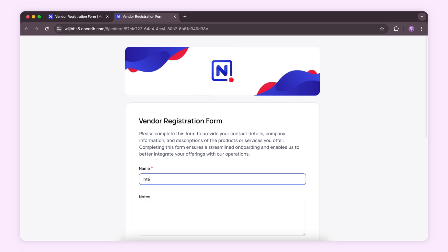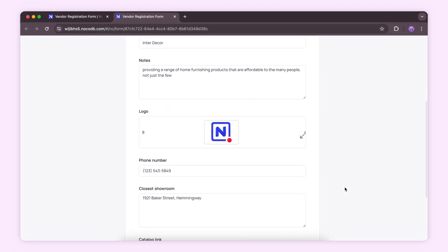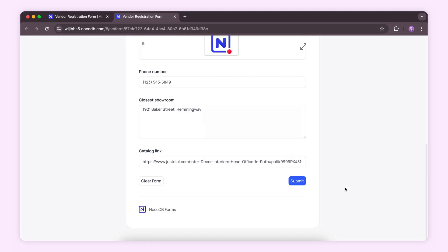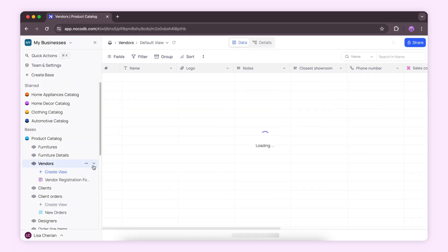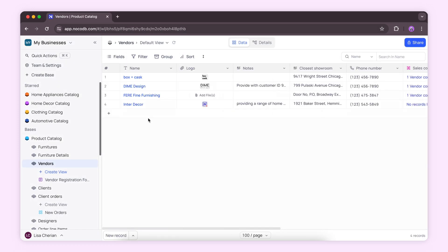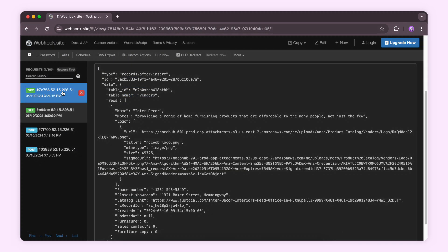Now every time a vendor registration form is submitted and a new record appears on the vendors table, the webhook fires a notification. Here as you can see, after insert, a new entry is now in the vendors table.